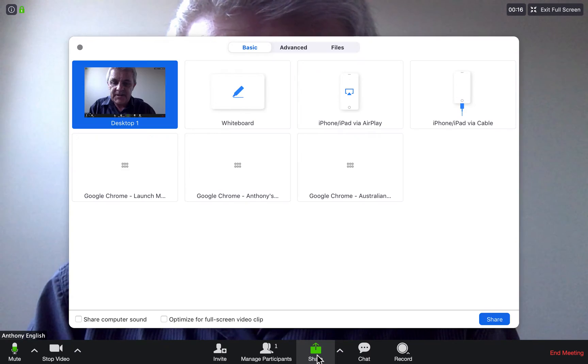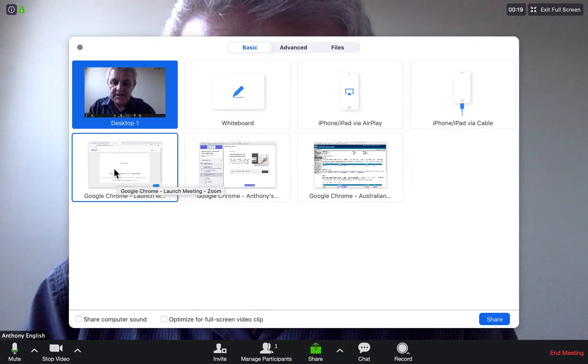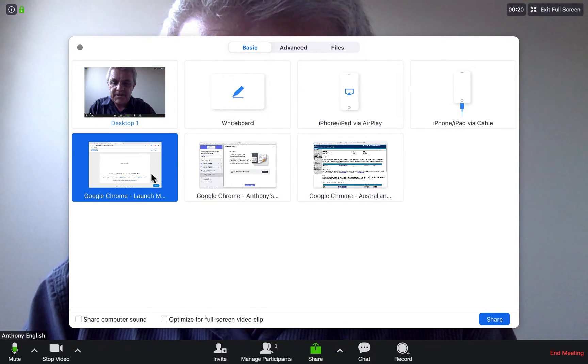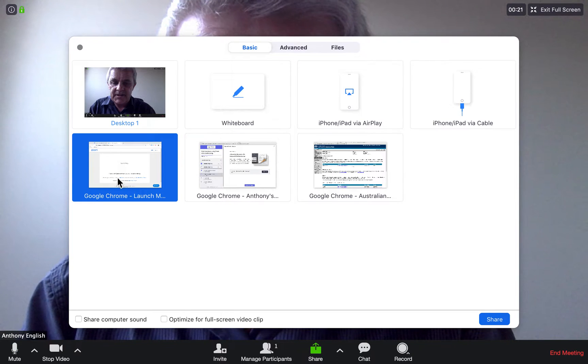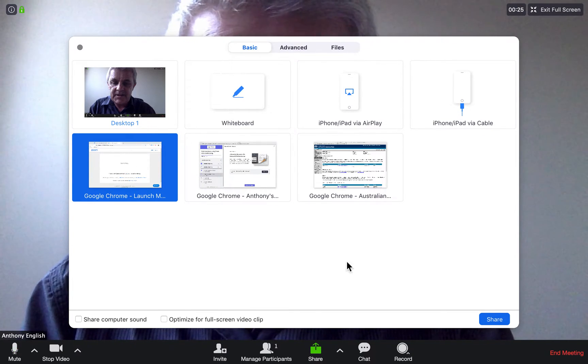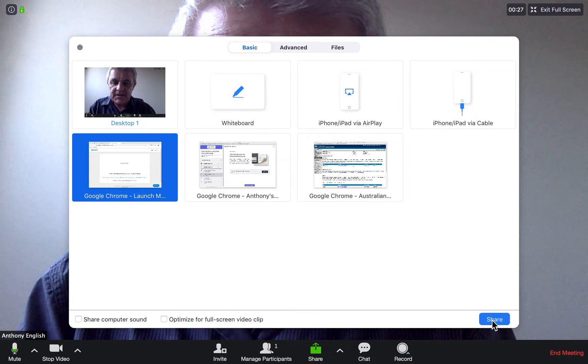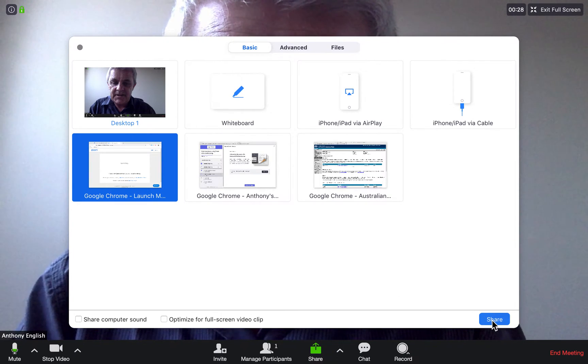I'm going to click share. And I'm going to say I want to share that Google Chrome application. So I click on that.